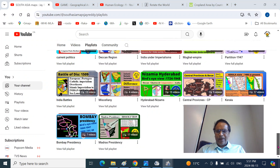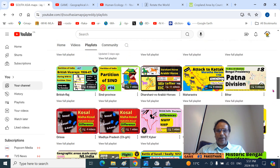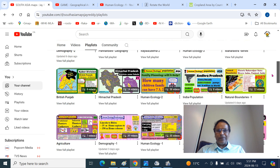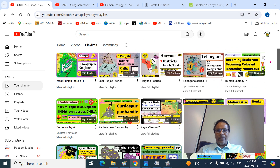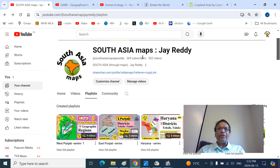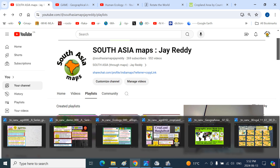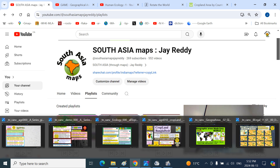You can see all these icons — each icon represents a playlist containing around about 10 or so uniquely made presentations on diverse topics of Indology and Human Ecology. This is all available at South Asia Maps JREDI. As of June 2024, you have around about 550 videos to go and enjoy and learn.